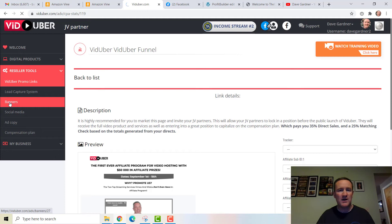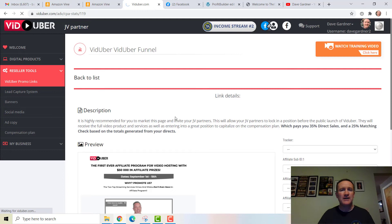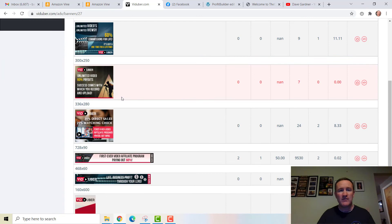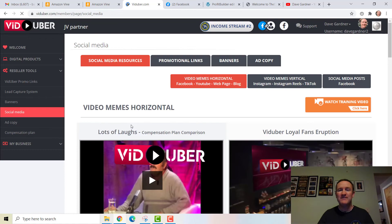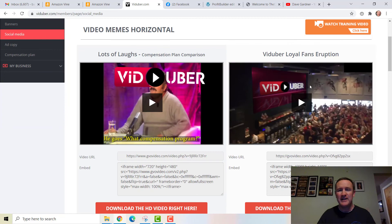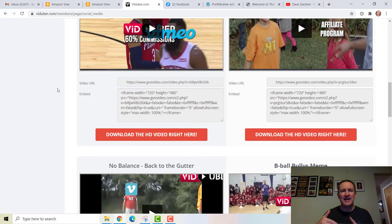There are also provided banners in here. Depending on how you promote — whether you put banners on other people's websites or blogs, on your own blog, or copy the picture for social media with a link elsewhere — you can do that. Here we go: a variety of banner sizes to choose from, social media assets, and videos. Our video guy edited some funny spoof videos about how Vimeo and Wistia are going to be knocked out based on Viduber's better pricing and compensation.